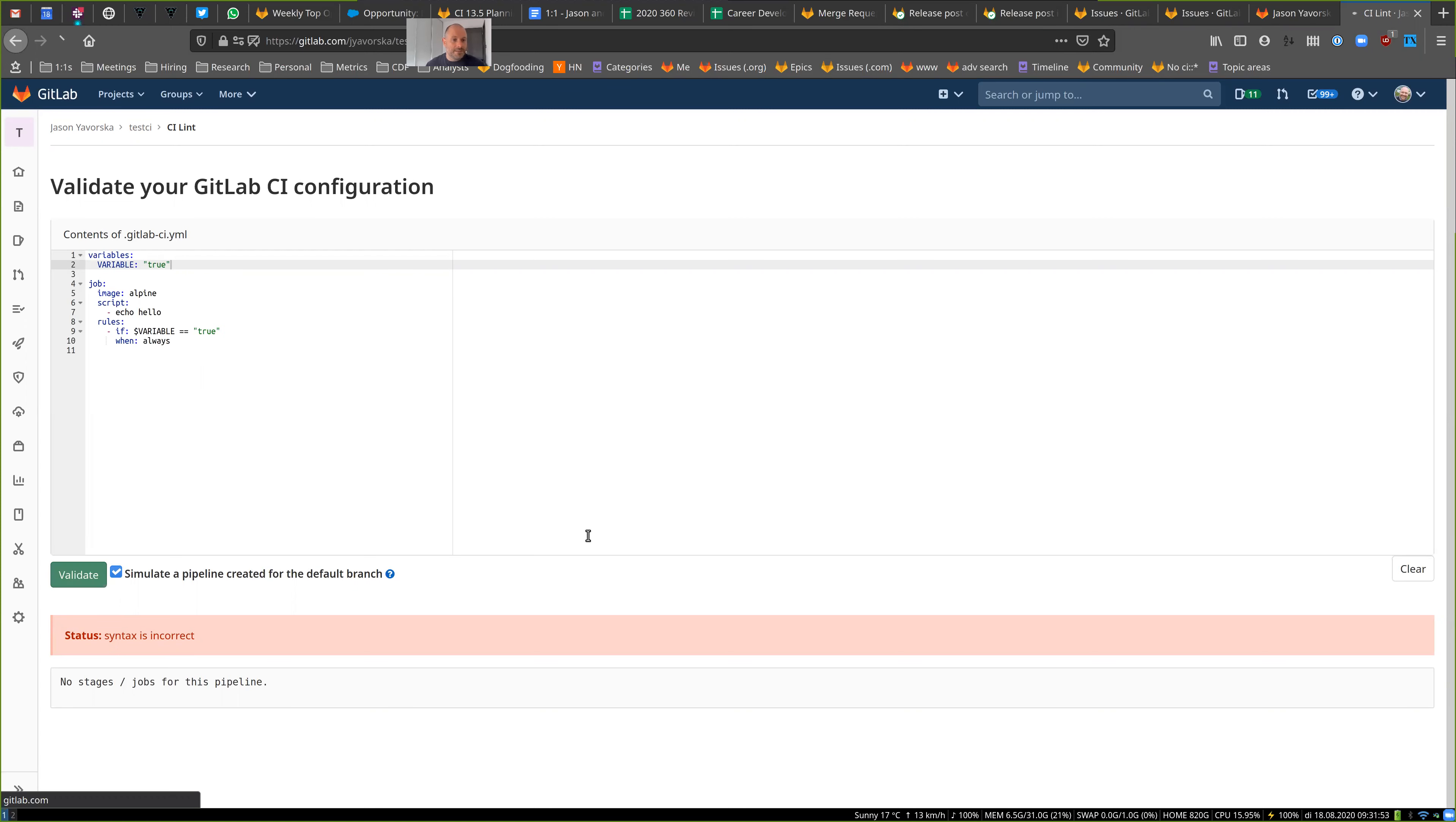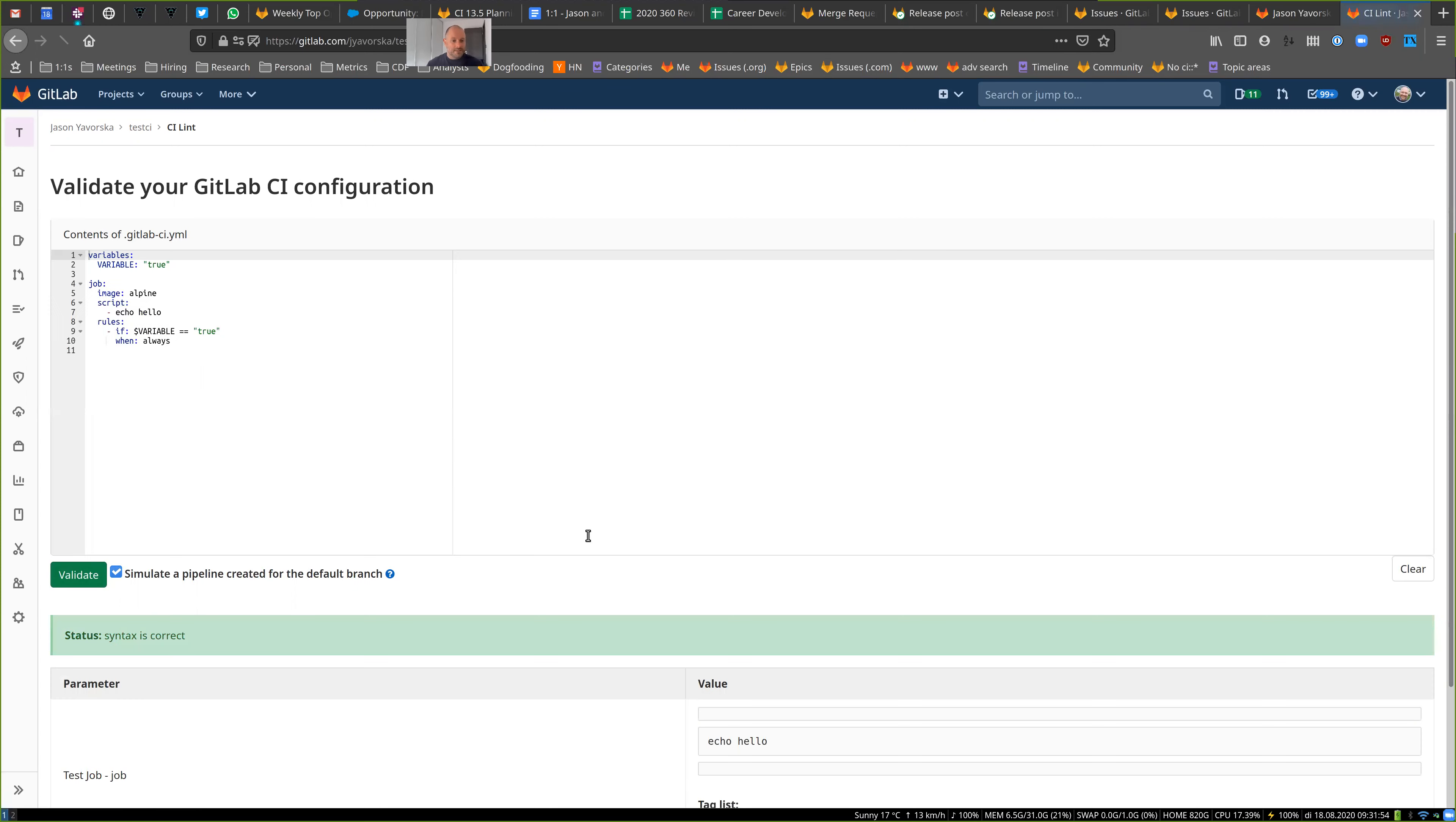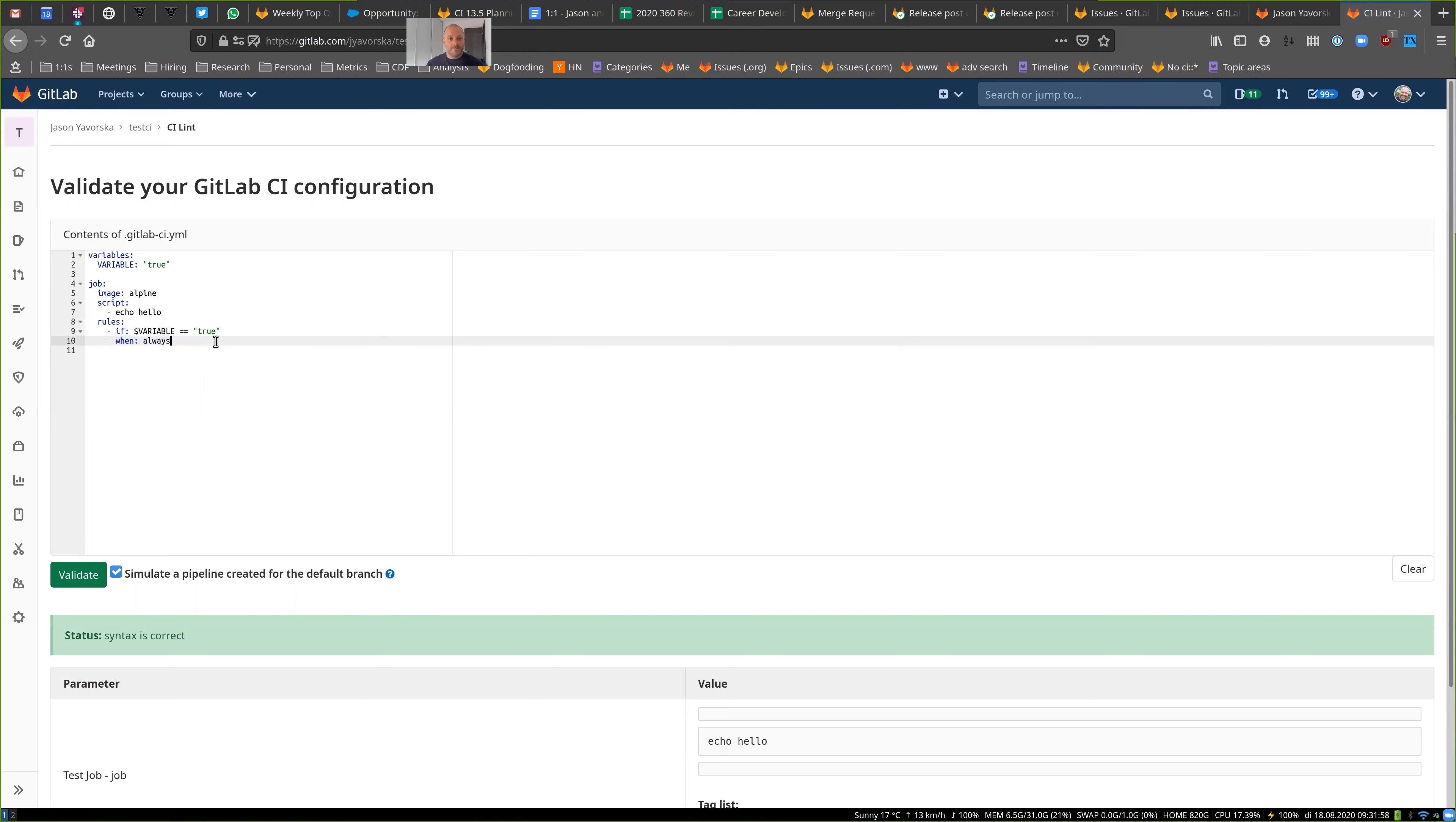And now if I simulate this again, it should result. Yeah. And now there's a job differentiated based on this rule being evaluated to true, which is cool.